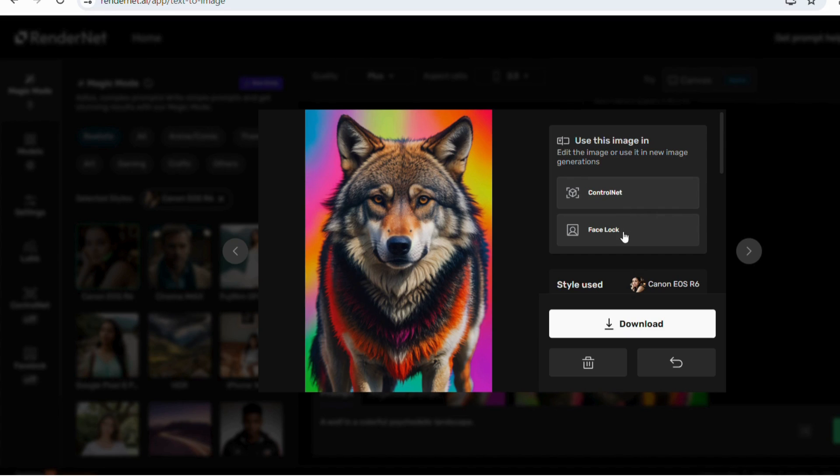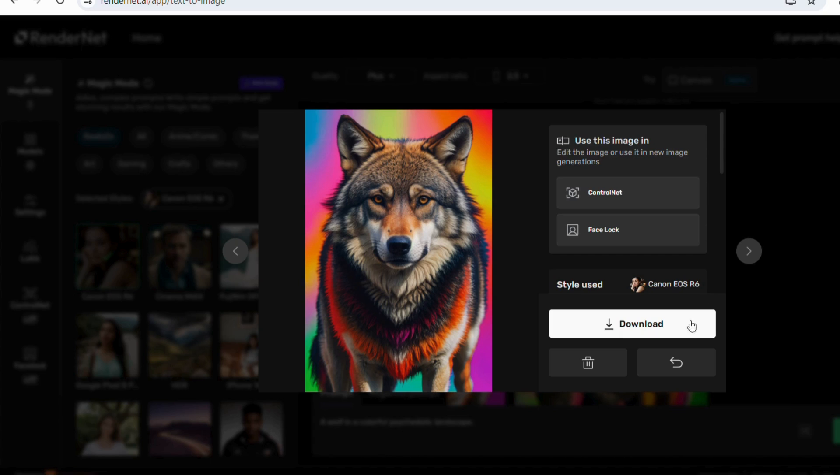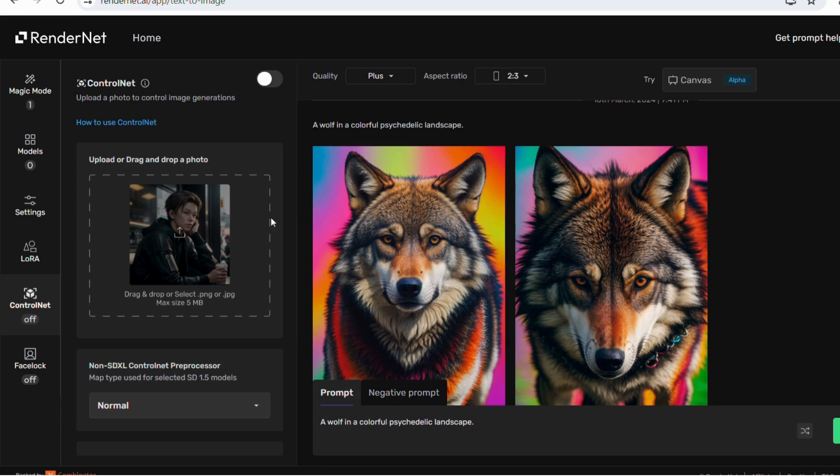Wow, the images are really beautiful. You can go with the ControlNet option where you can control and edit the image options. Apart from that, you can easily download it. The style used is also mentioned over here.